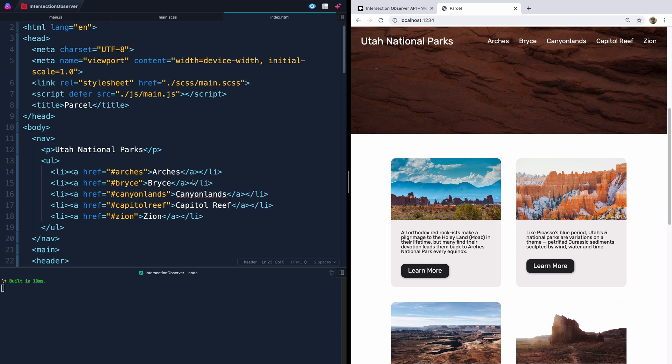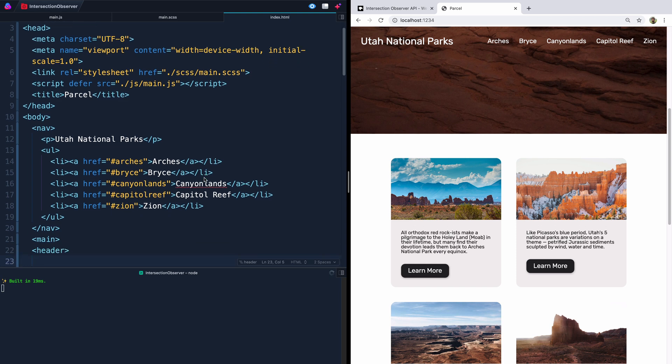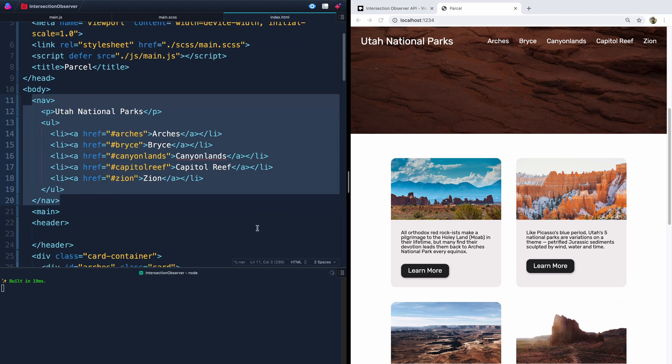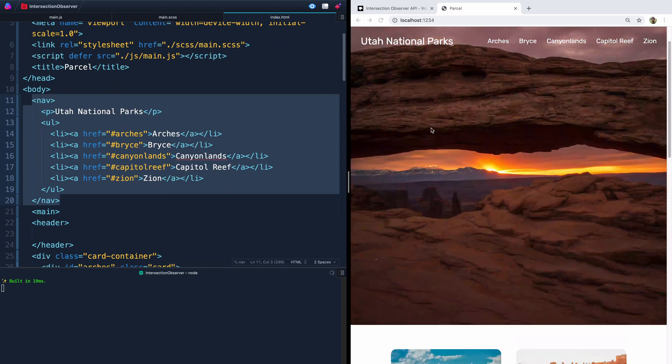This index.html file is fairly straightforward. We're going to grab this nav, and then we're also going to use the header as our observer. Right now it's got nothing in it other than just this background image.